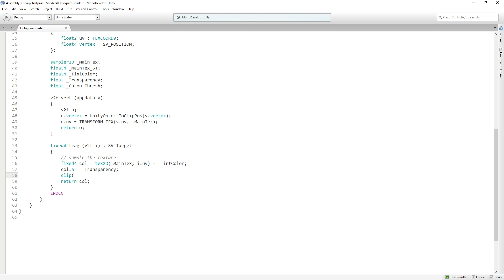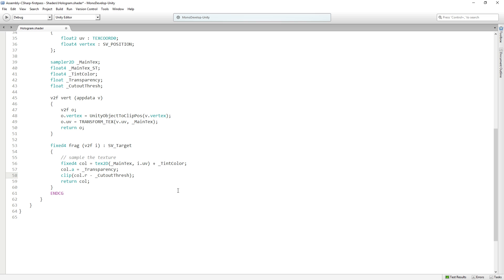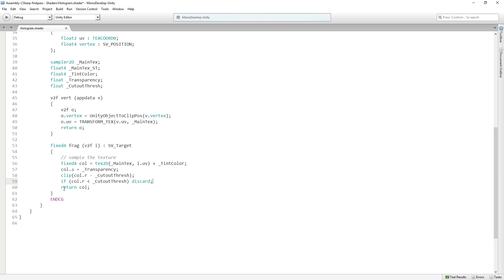What clip allows us to do is discard certain pixel data. We're going to say col.r minus cutout thresh. So we're going to clip any pixels that have less than a certain amount of red and get rid of them, not draw them. Another way you could write this, and actually the way I had originally written it before one of my colleagues pointed out clip, is this.